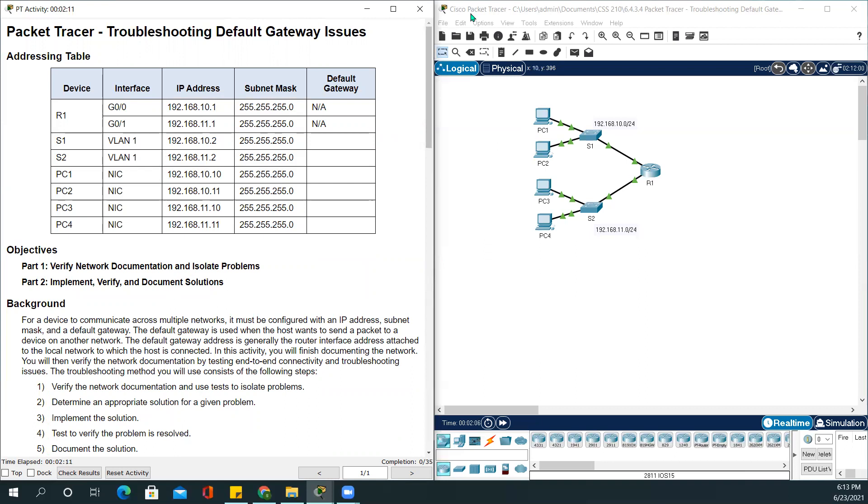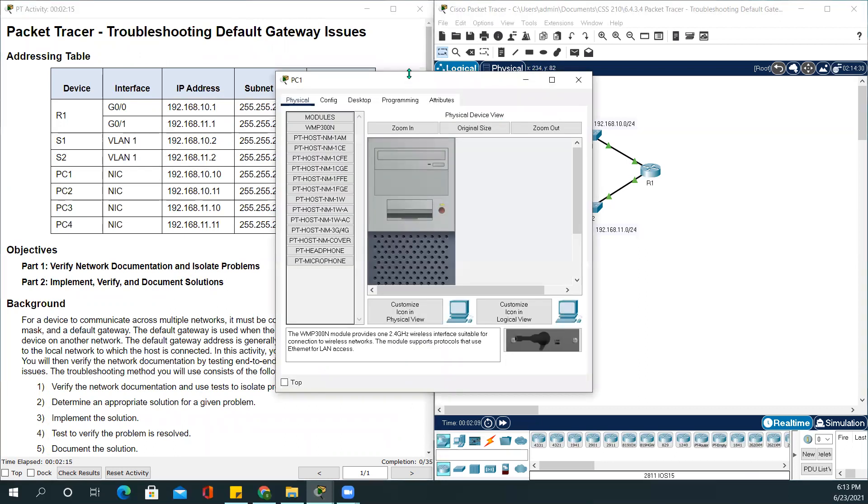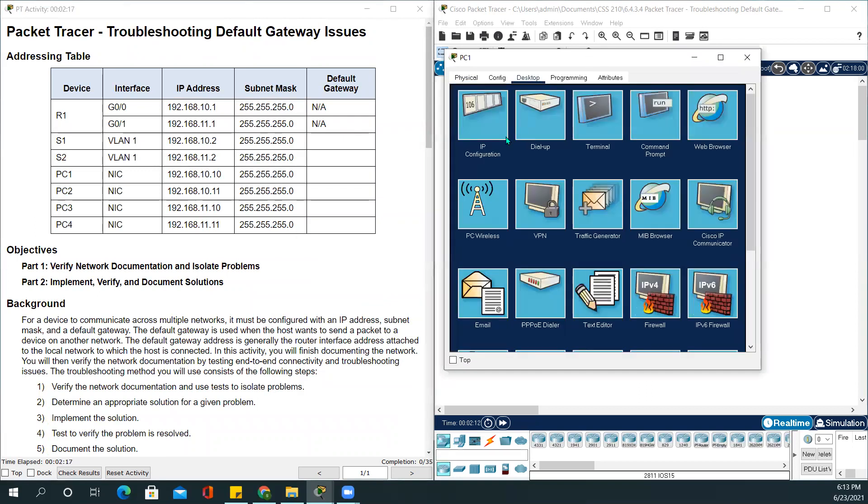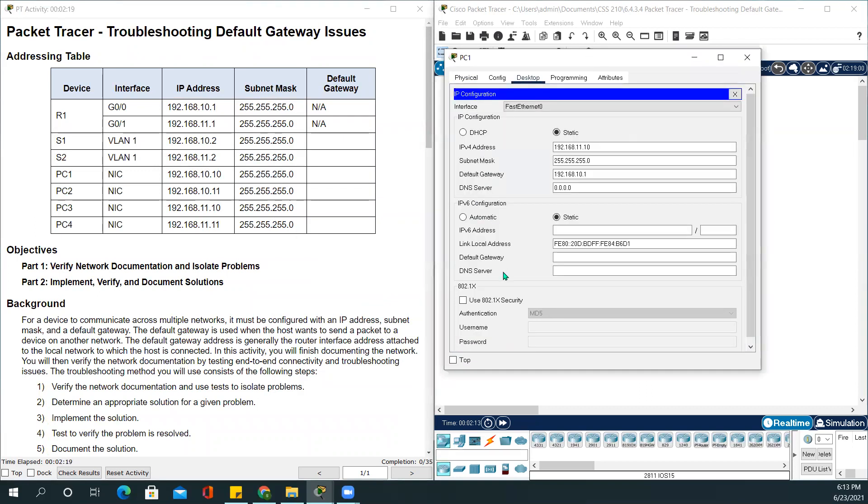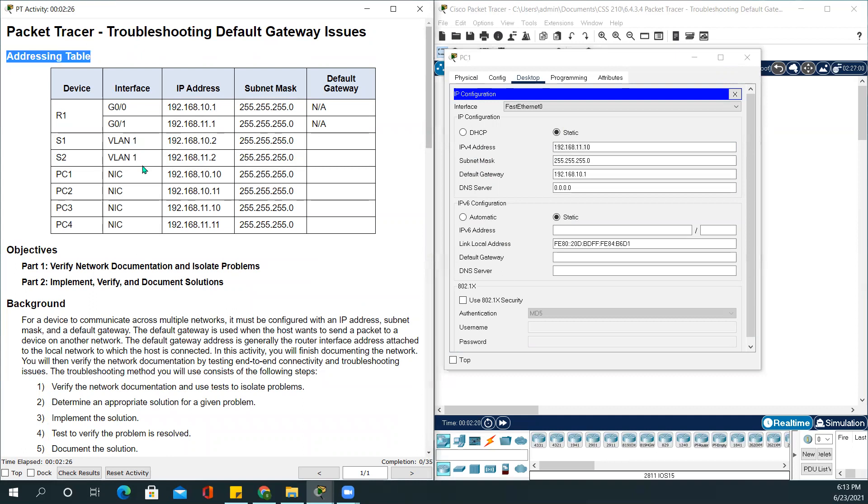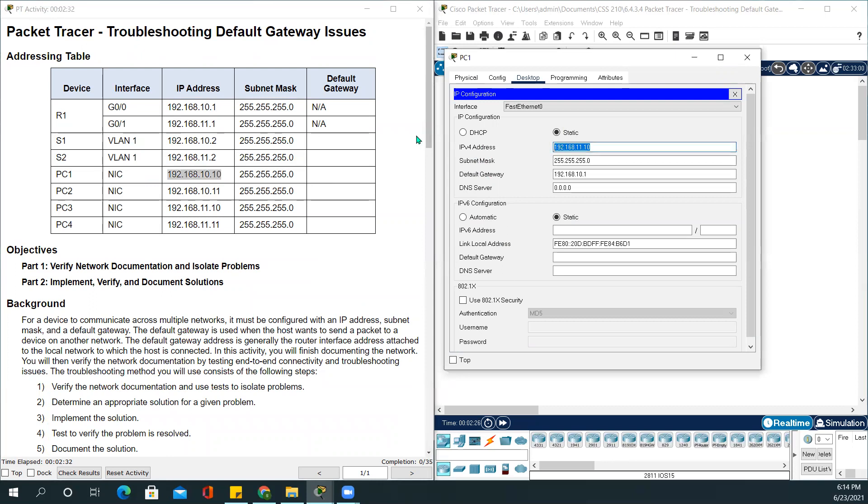First, we will see the IP address for PC1. Going to desktop, IP configuration, the IP address is 192.168.11.10. But if you see in the addressing table, the IP address is 192.168.10.10. So let's change this.